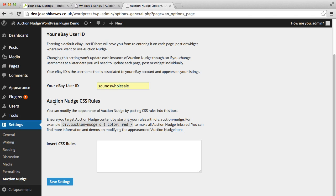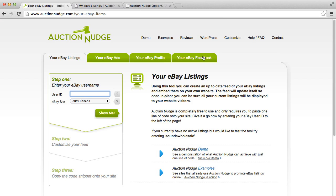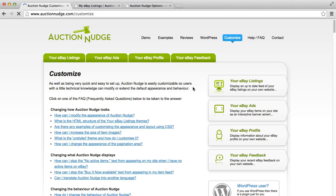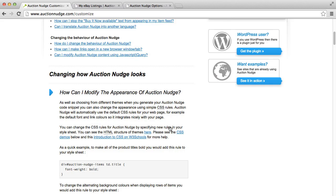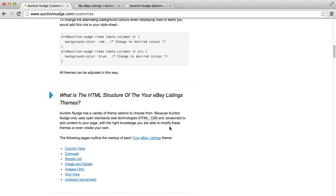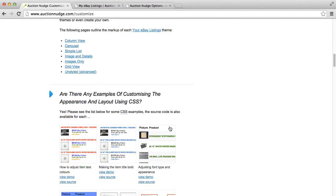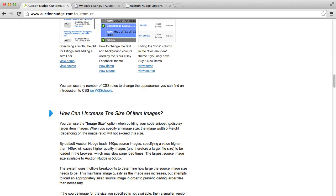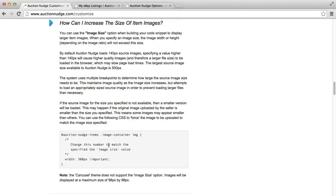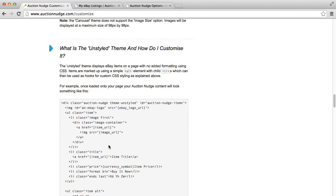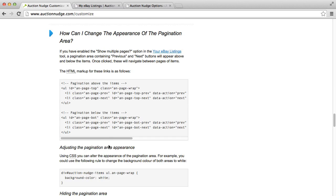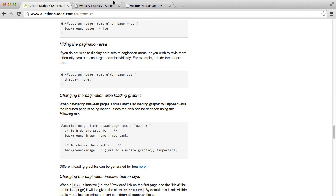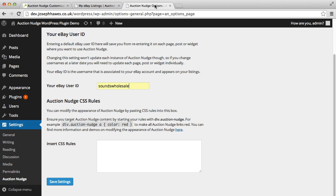We can also specify some CSS rules if we want to change the appearance of auction nudge. The best place to go if you want to find out how to do this is auctionnudge.com and then click on customize. And there's loads of information here about how to modify the themes, how to for example increase the size of the images and things like that. And then most of this you can actually just copy and paste directly into this box here and then it'll add it to your WordPress site.